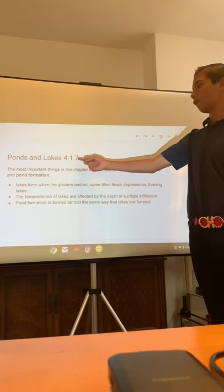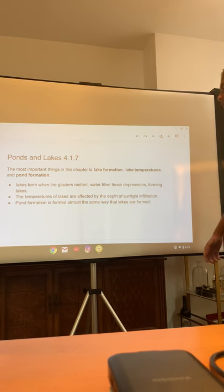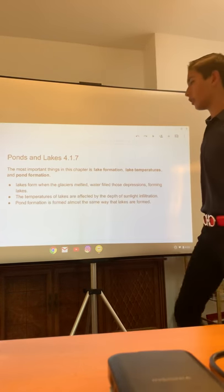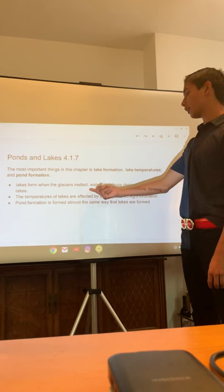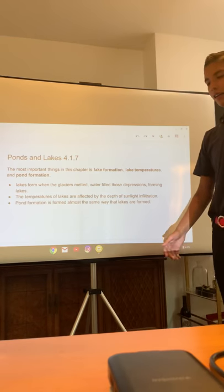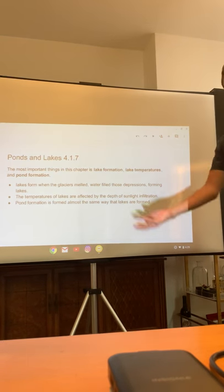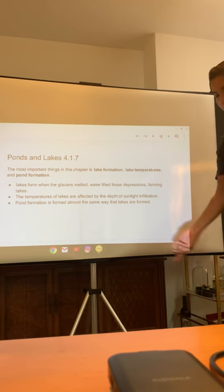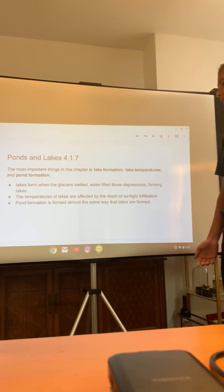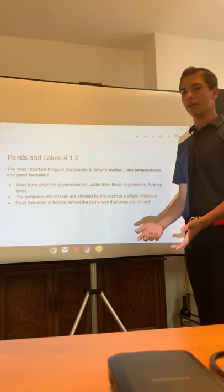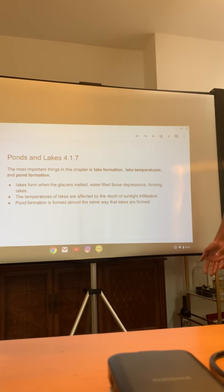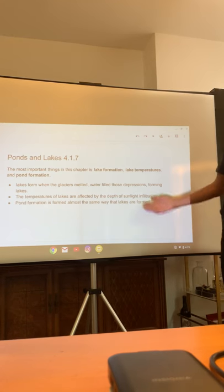The next slide is about ponds and lakes, 4.1.7. The most important things in this chapter are lake formation, lake temperatures, and pond formation. Lakes form when glaciers melt and water fills those depressions, forming lakes. Let's say you take an area of dirt with a carved-out bowl inside it — water travels from the glaciers to that dirt region and that's where all the water comes in.